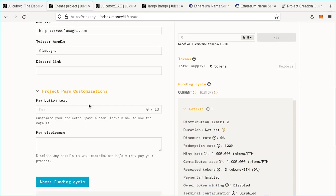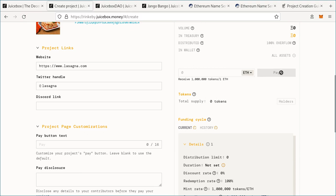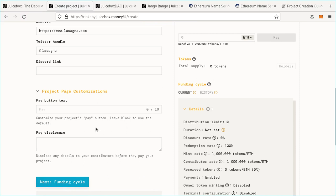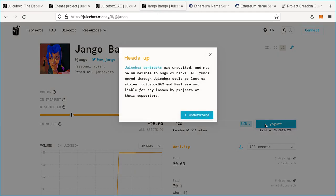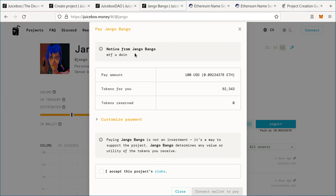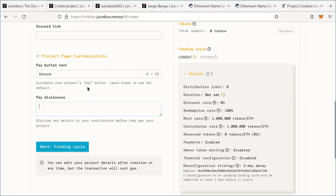After this, you can move on to project page customizations. The first is pay button text — by default someone will click a button that says 'Pay,' but you can change it. For our purposes, we'll put 'Donate' because we are a nonprofit lasagna company. For our pay disclosure, we can put warnings or relevant information we want people to know before they pay. We'll put a warning that our lasagna is extremely tasty.